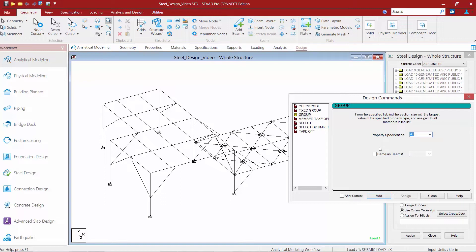The group command is an optional command, and you can choose which members you want to group together in your model. For this particular model, I'm going to group all my columns together and my girders at each level, so I'm going to have three separate groups. I'm going to go ahead and click the add button three times.